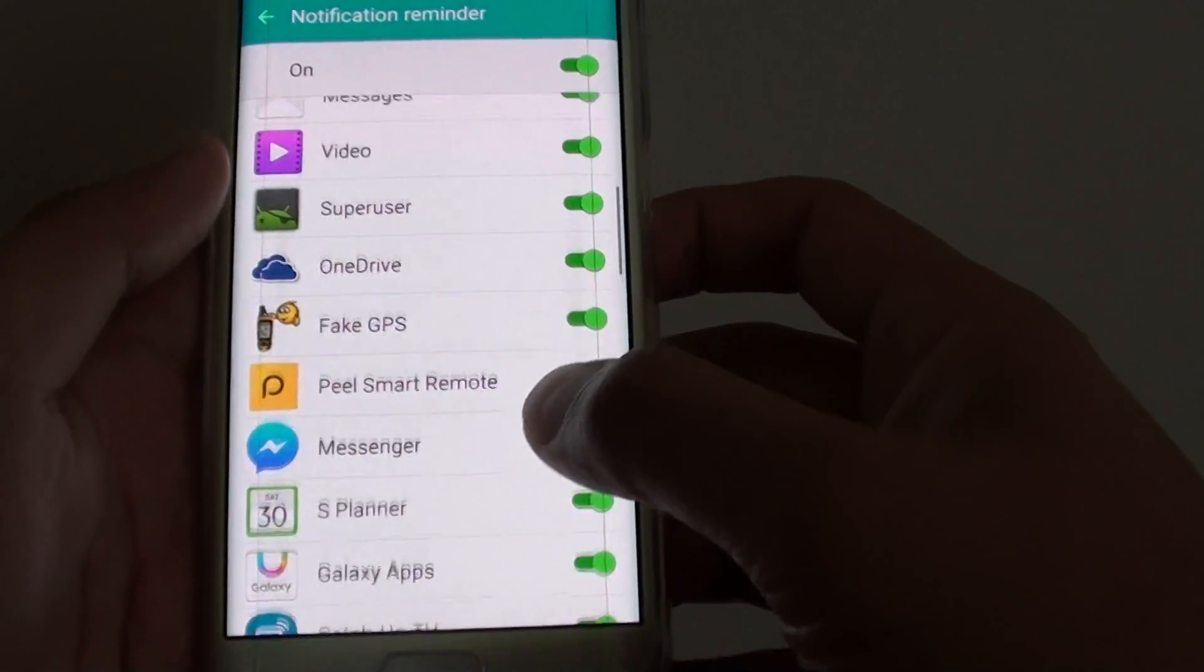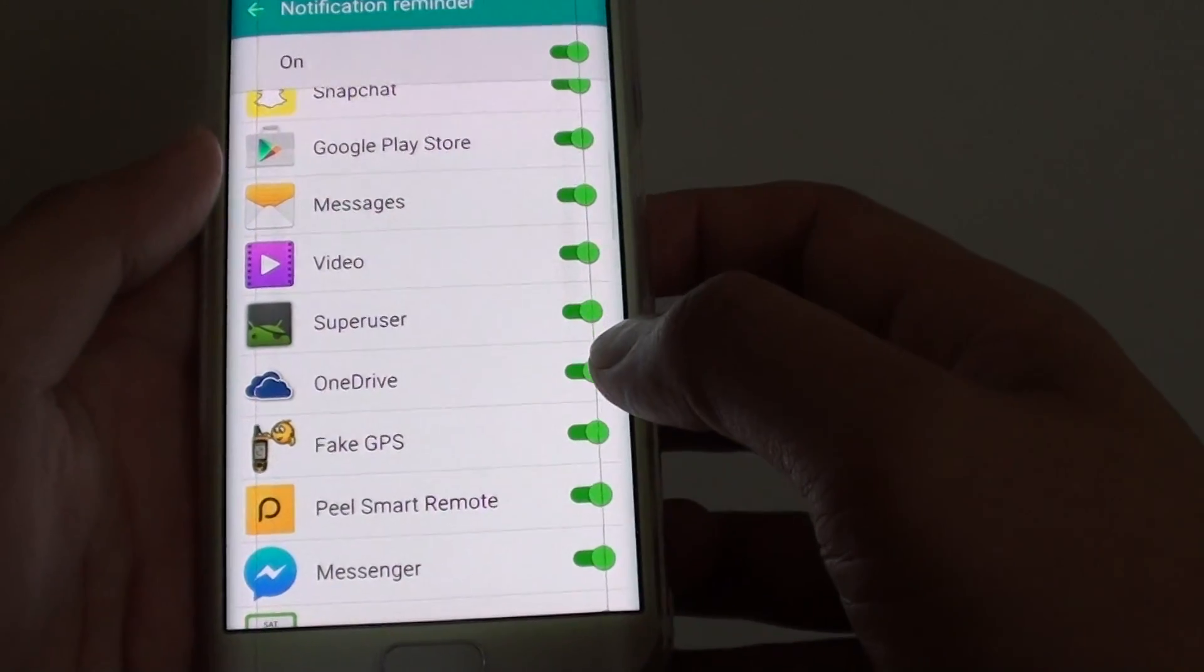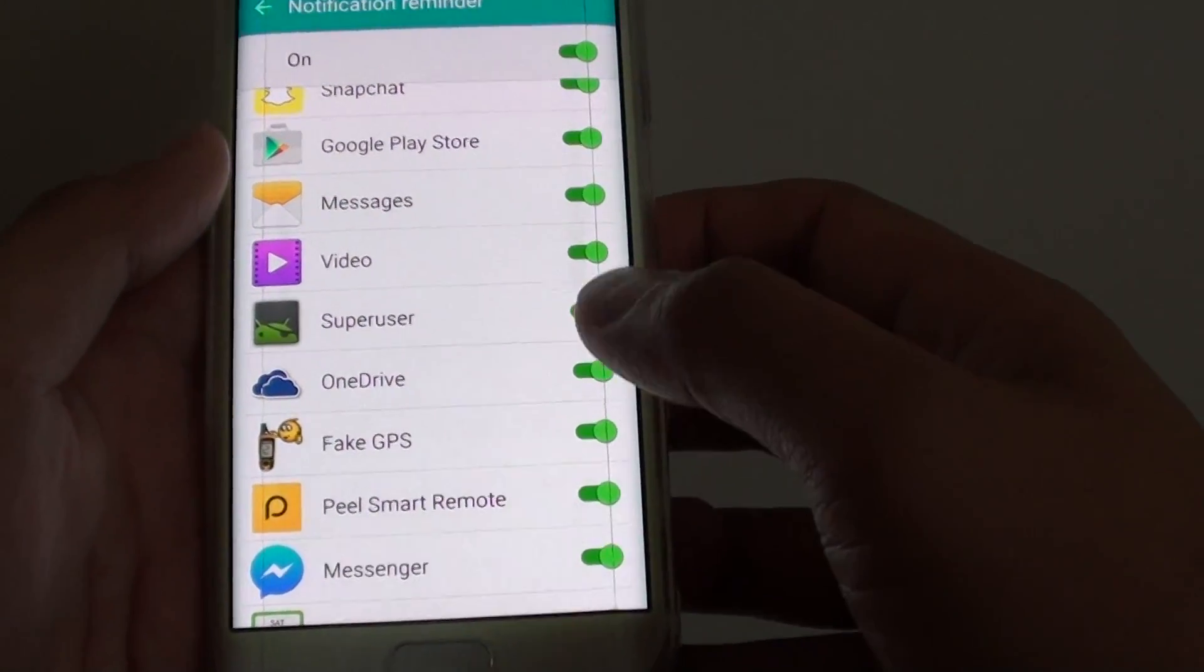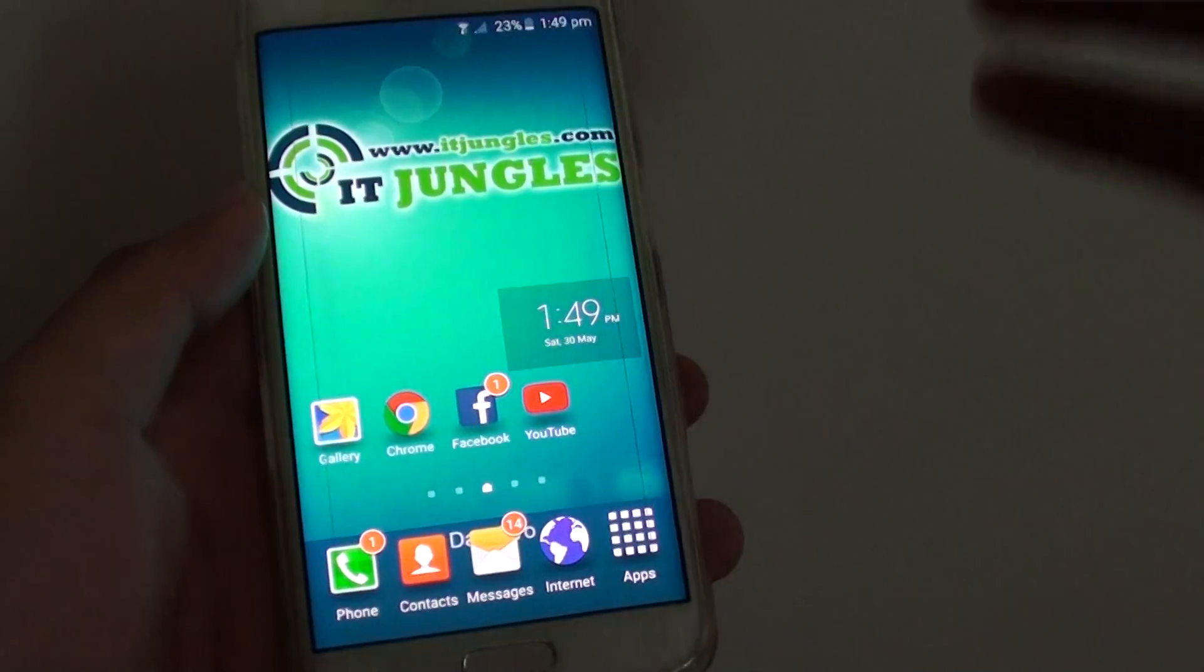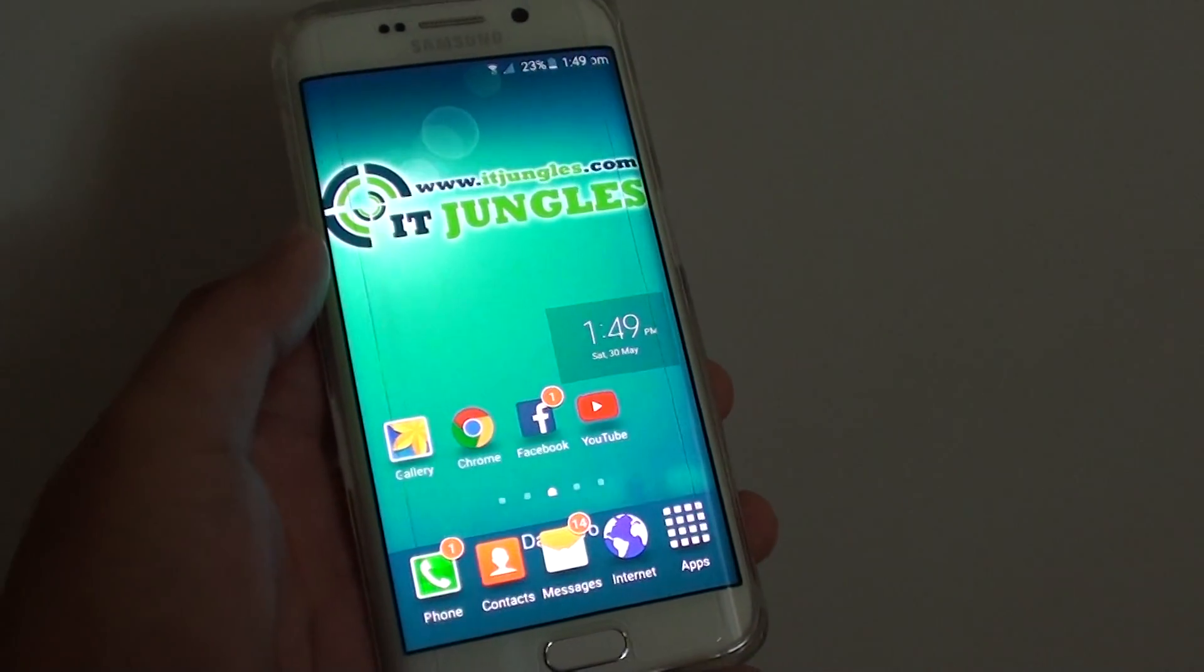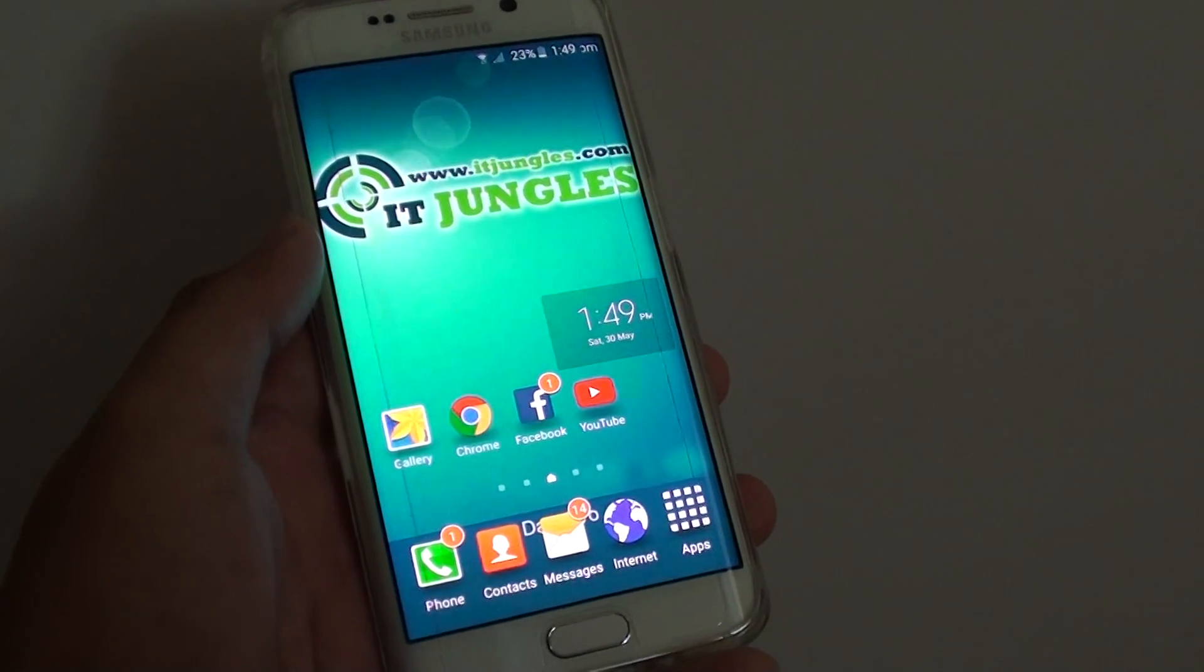Finally, once you have made the changes in the settings, press on the home key to complete. Thank you for watching this video.